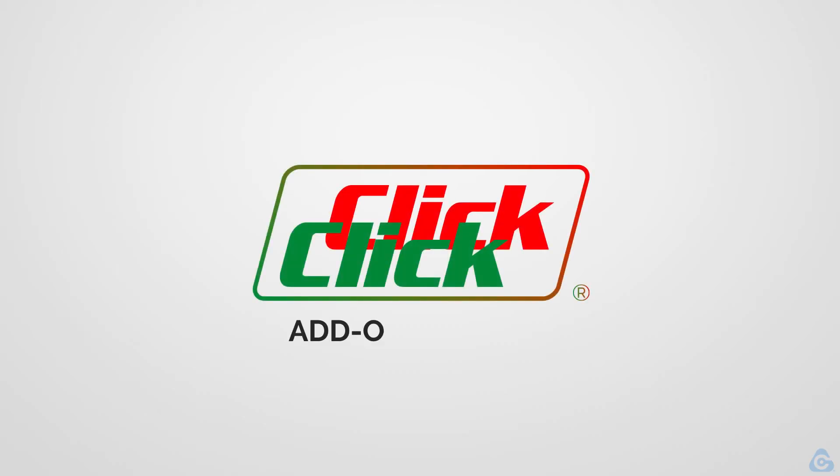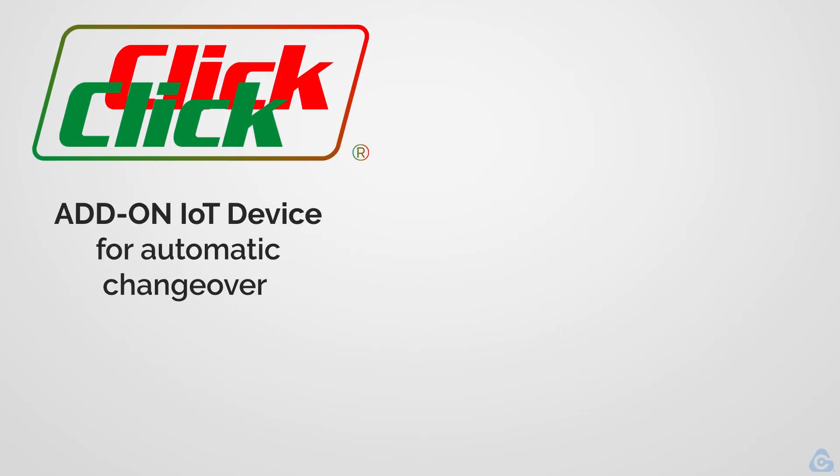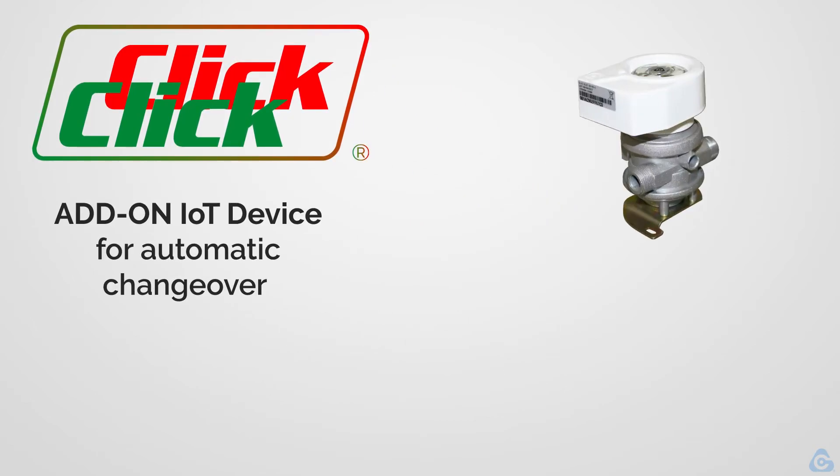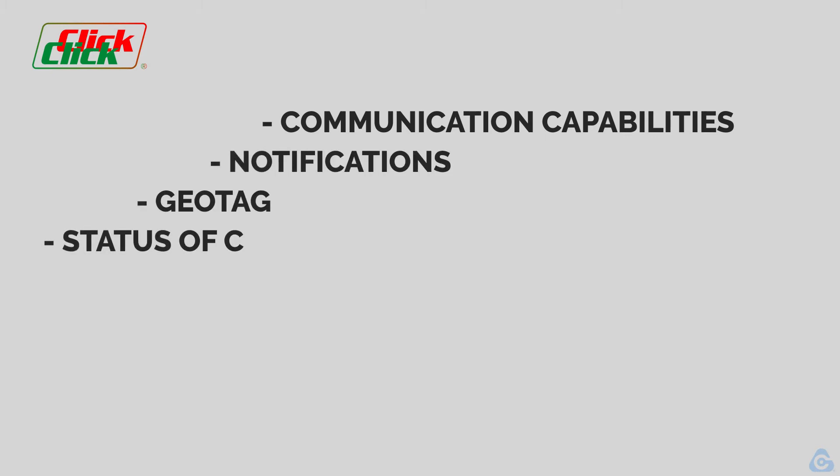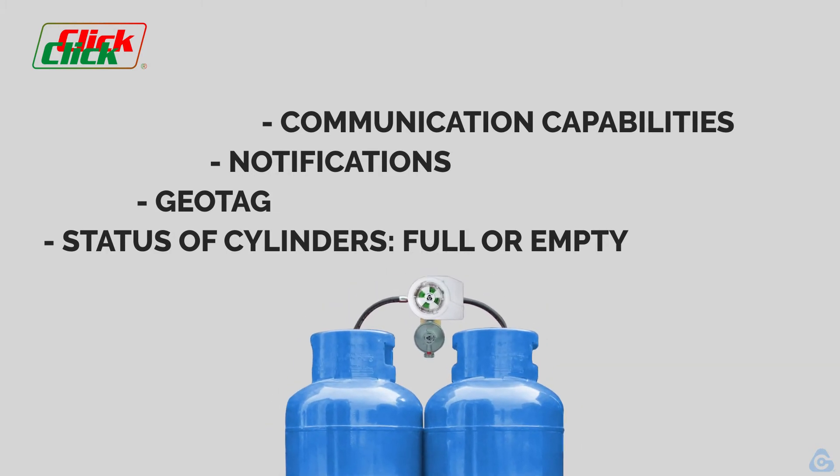Click Click is an automatic changeover IoT device that allows the end consumers and the LPG distributors to remotely monitor multi-cylinder installations, avoiding manual cylinder readings and emergency deliveries, offering a customized and optimized gas delivery service.